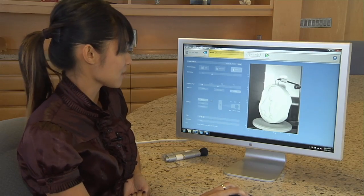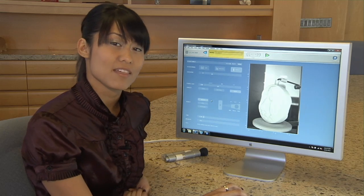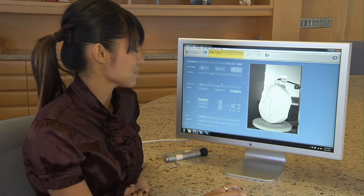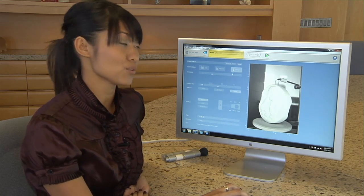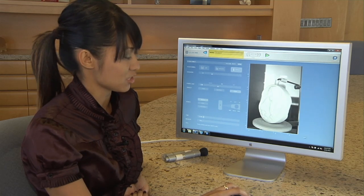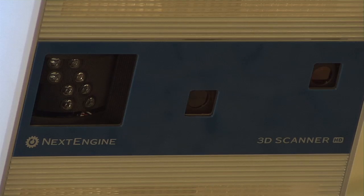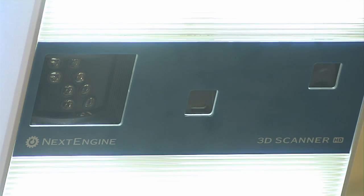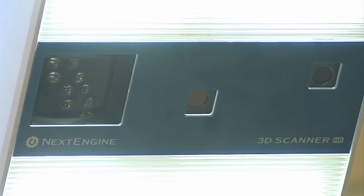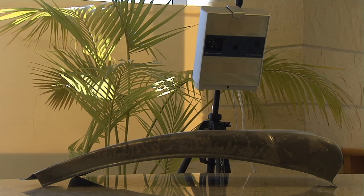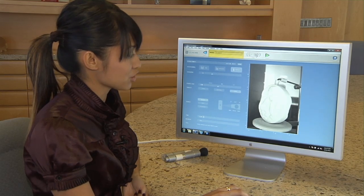The scanner operates in up to three different ranges. In macro mode, the part is between five to nine inches away, and your field of view is five inches by four inches. In wide mode, the part is between 15 to 22 inches away from the face of the scanner, and your field of view is 13 by 10 inches. Lastly, if you have the HD Pro add-on, you have an extended wide mode, between 15 and 30 inches away, and your field of view there is 22 by 16 inches. You can also reposition your turntable from here.